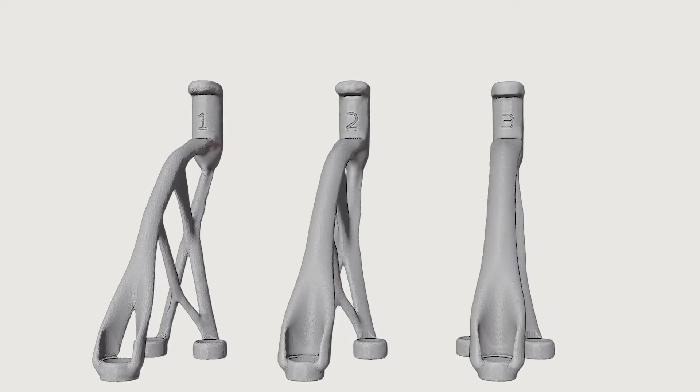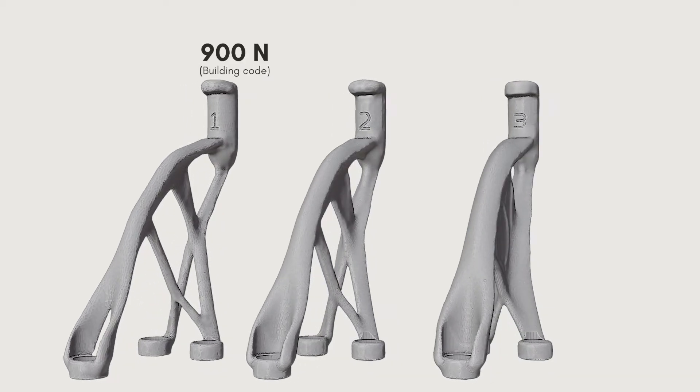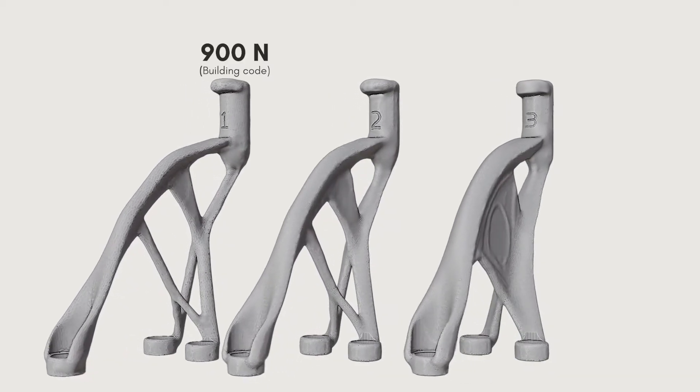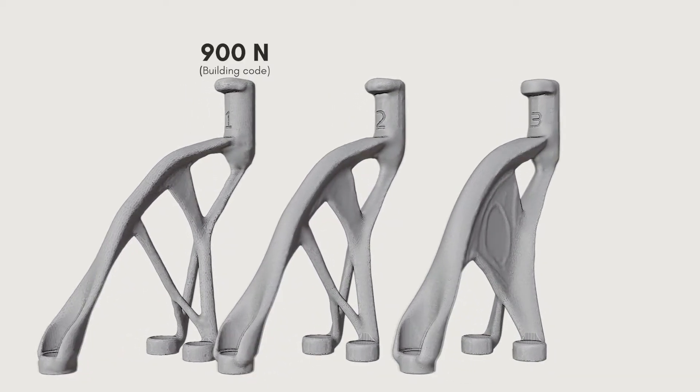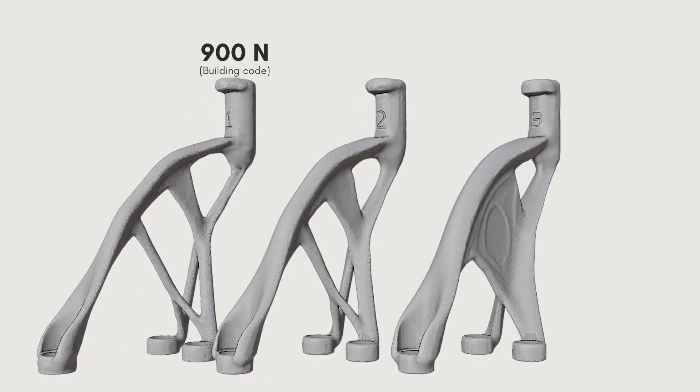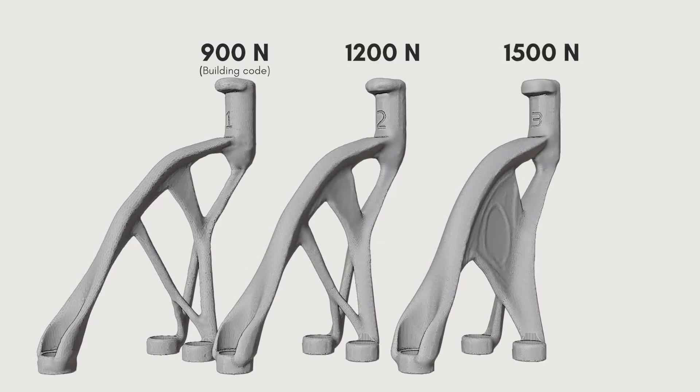After I was happy with my prototype, I created three final versions. One designed to withstand 900 newtons of force, which was required in the building code, one to withstand 1200, and one to withstand 1500 newtons.